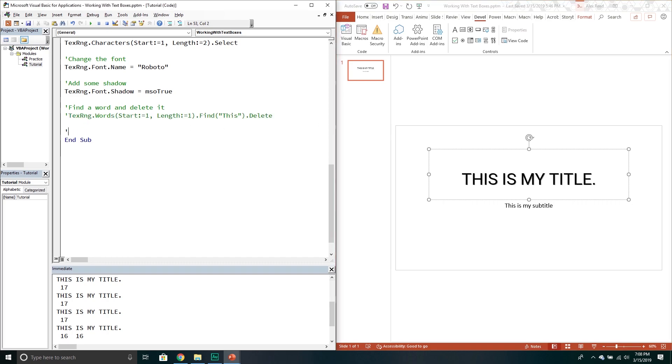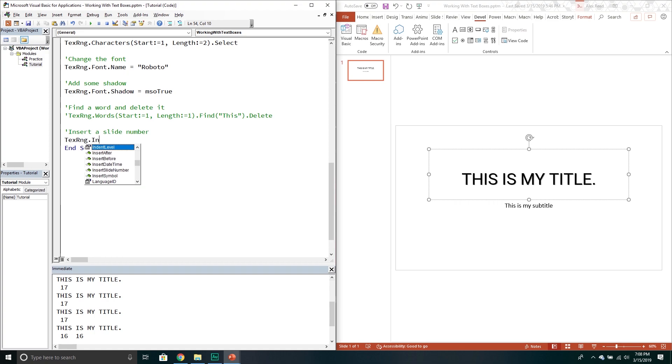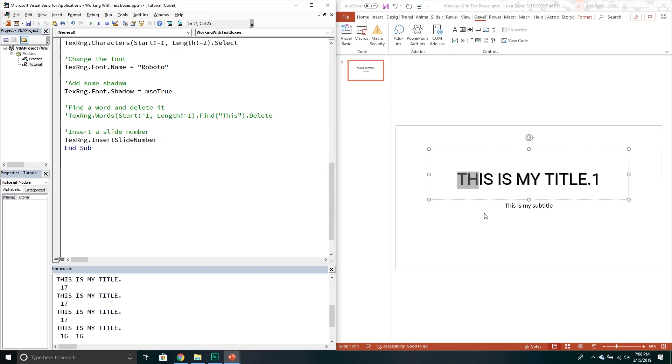You can also insert a slide number. Again if you wanted to. So it goes text range. And then there's an insert slide number method. And then this will just put it at the end. Right there. Just like that.